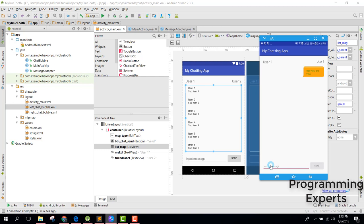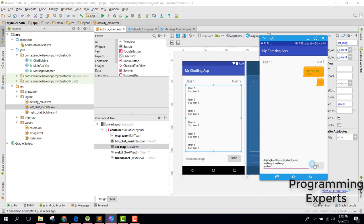Let's type another message — this time a small message. You can see that the size of the bubble is automatically adjusted. And if I create a big message and click send, you can see that as well. So let me teach you how to do that.